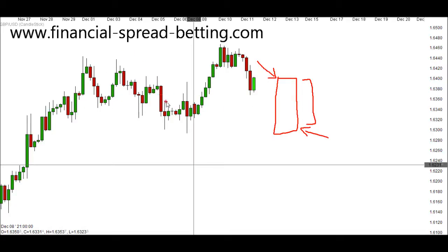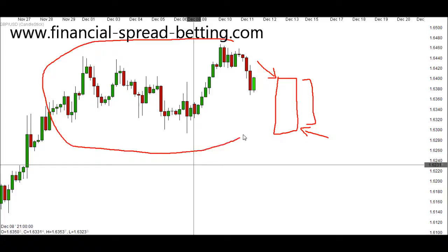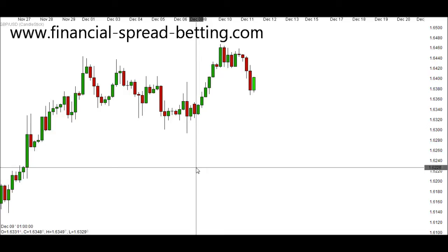That's why we have all these bars. On these candlesticks, we refer to them as bodies — the body of the candle. Because the opening and closing price were different, that gap between them is shown by a body, or a bar. When there is no difference between opening and closing price — such as this candle here — you'll see there is just a straight line, with no body, because there was no difference in opening and closing price.